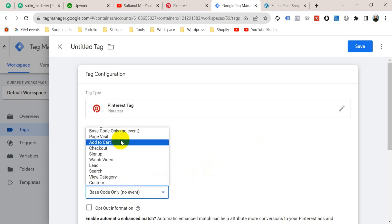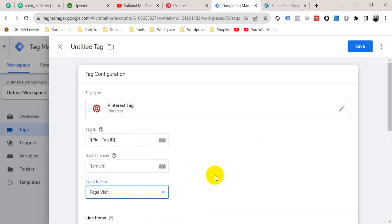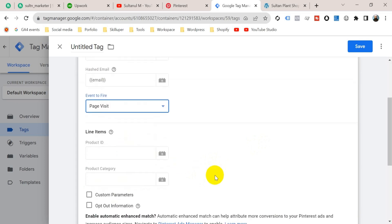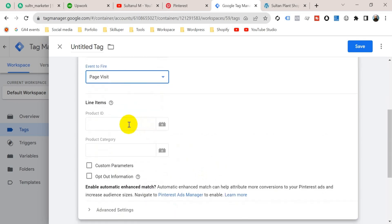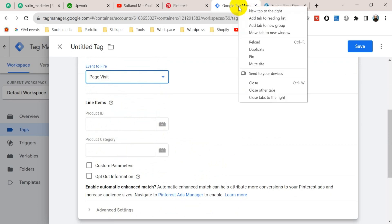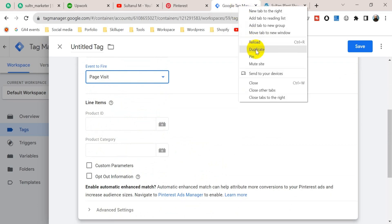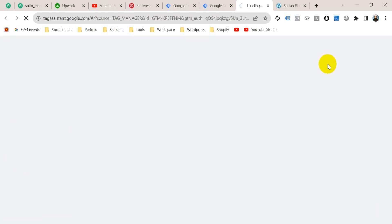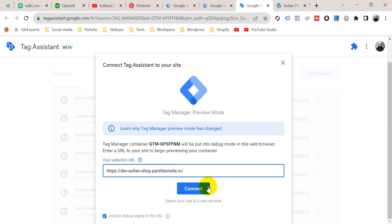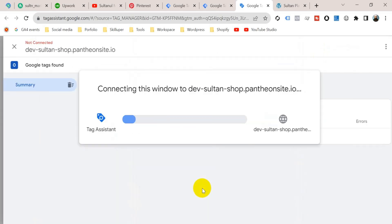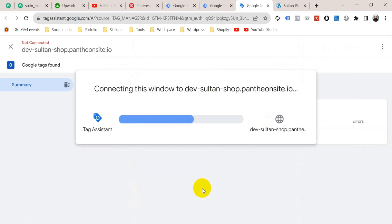So now we should create three variables. I'm going to duplicate this tab to create those variables. We should go to preview mode, so click on Preview, then enter your website URL and click on Connect. Now we will visit a product page on this website.